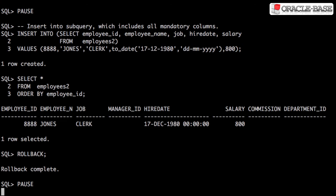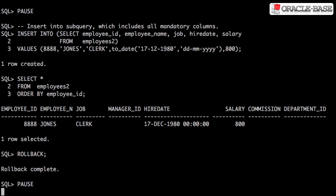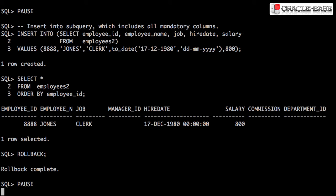You won't see it very often but we can also insert into inline views. This can be used to control the column list for an insert rather than using an explicit column list.